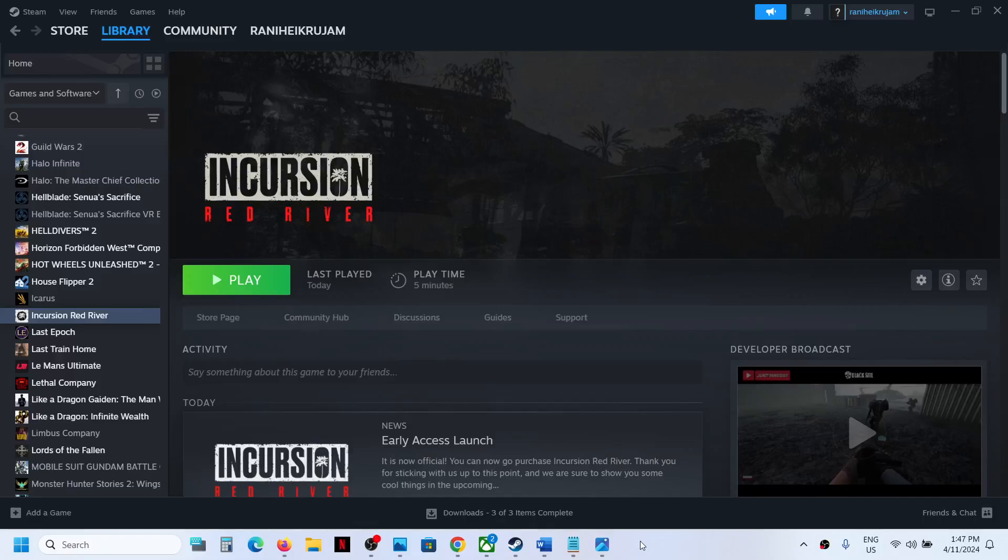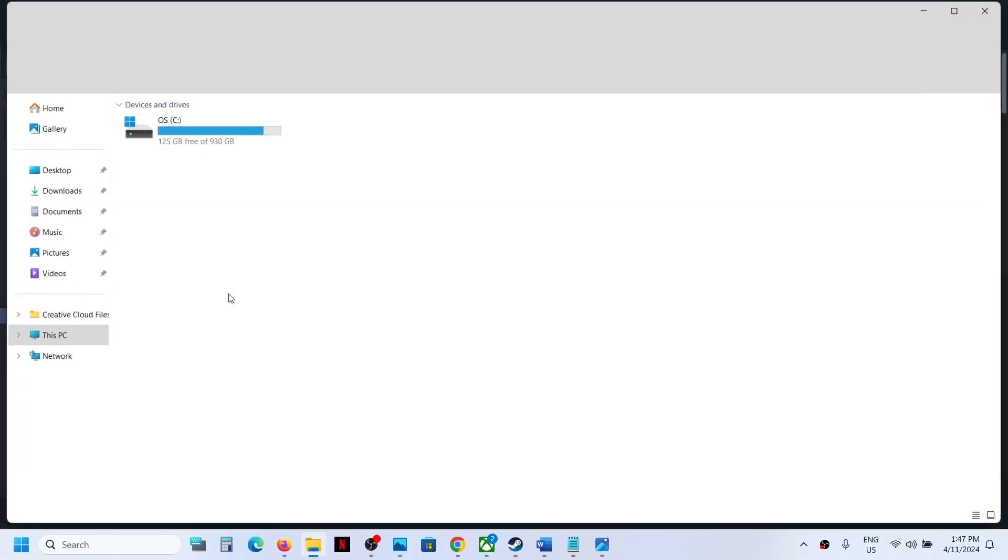Hello guys, welcome to my channel. Today in this video I'm going to show you where to find the save game files and config file for Incursion Red River game on your Windows computer. Now for this, open File Explorer.